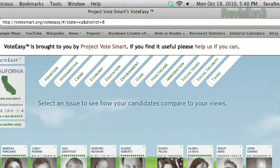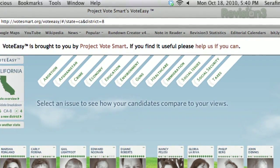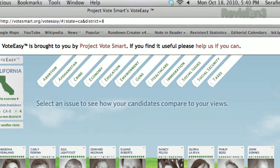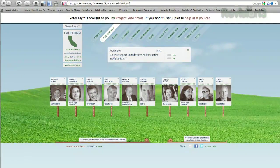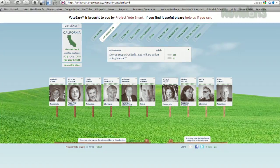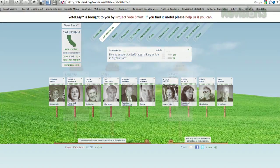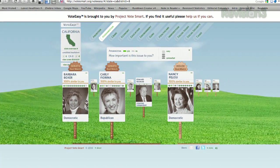At the top, you'll see current political topics like crime, economy, health care, etc. Click on one of these, answer the question and how important the issue is to you, and all the candidates will jump around.